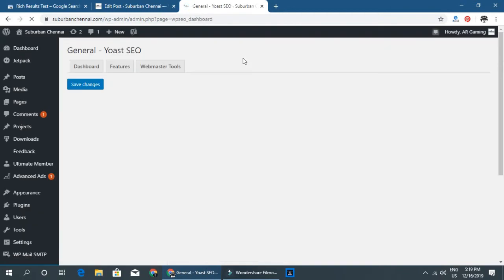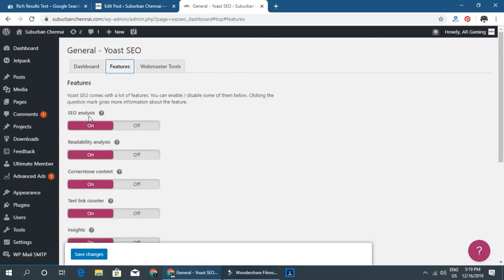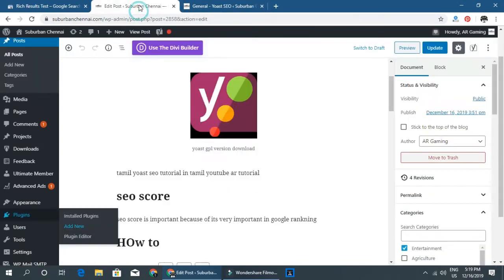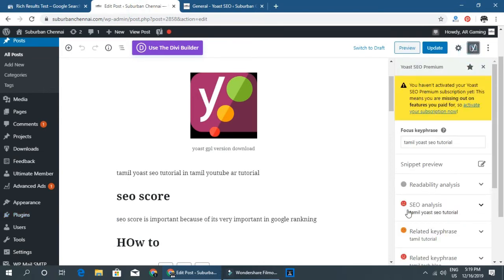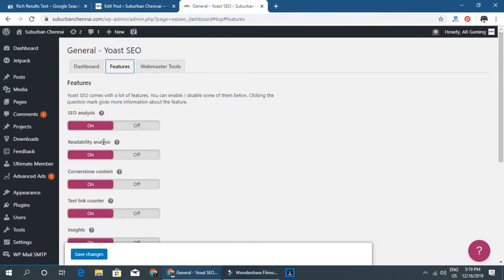Once configured, you will be able to edit settings and see analysis results. Click on the profile to see some analysis. When you edit a post, you can view the focus keyword — that specific focus keyword is shown like this.